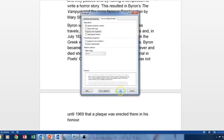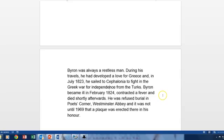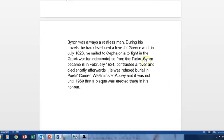So once we click OK, notice that the whole of the paragraph connected to that line, that sentence, has now moved to the next page automatically.